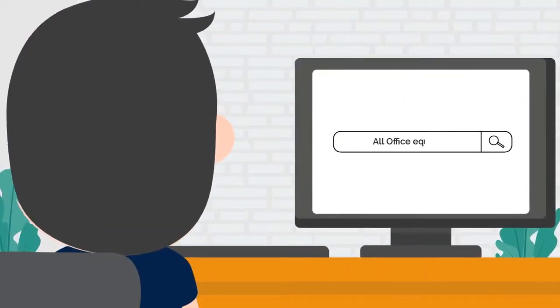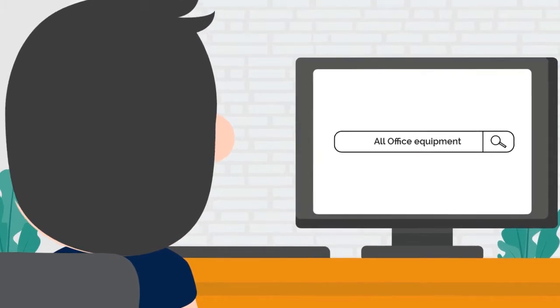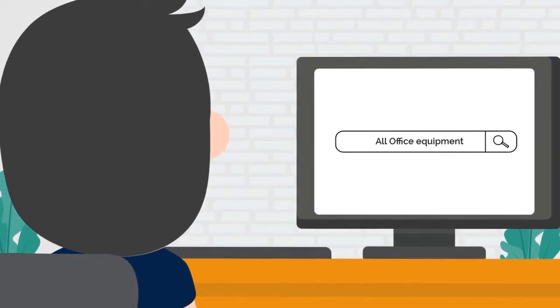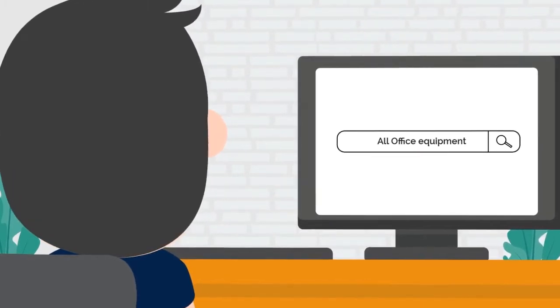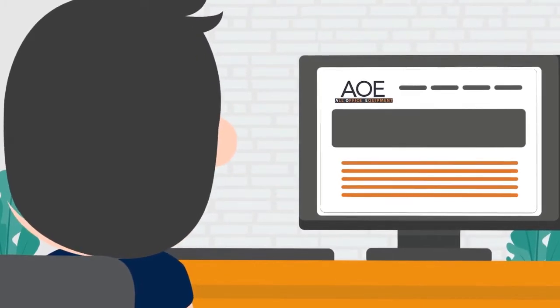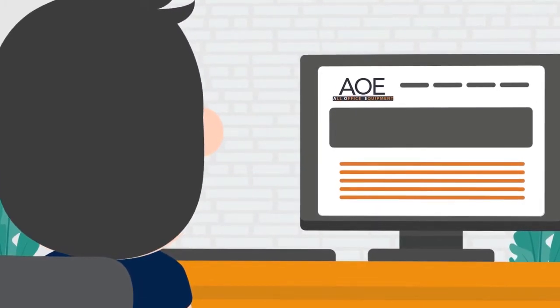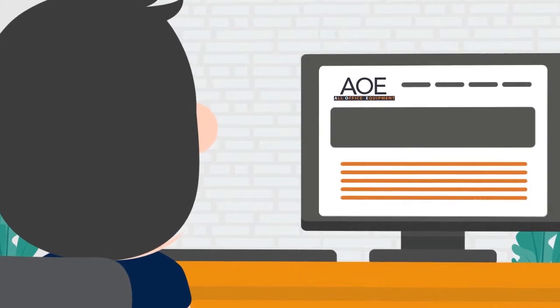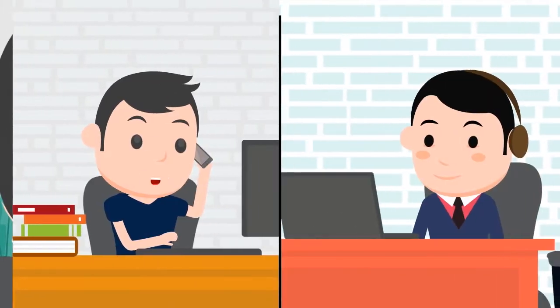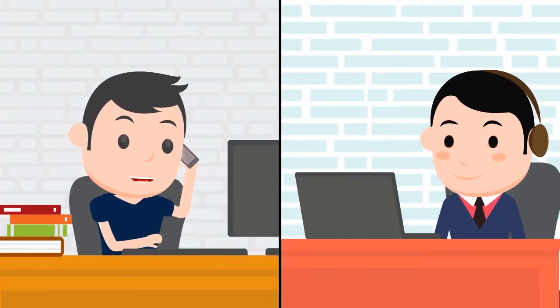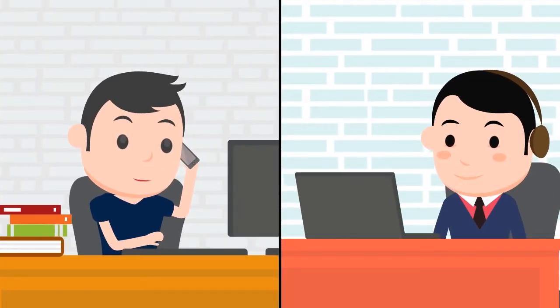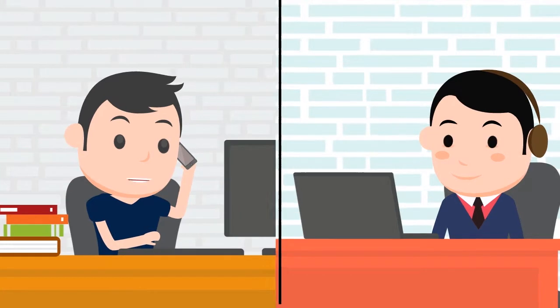David went online for alternatives and discovered All Office Equipment's managed printing service. David requested a free consultation with John and his expert team at AOE.